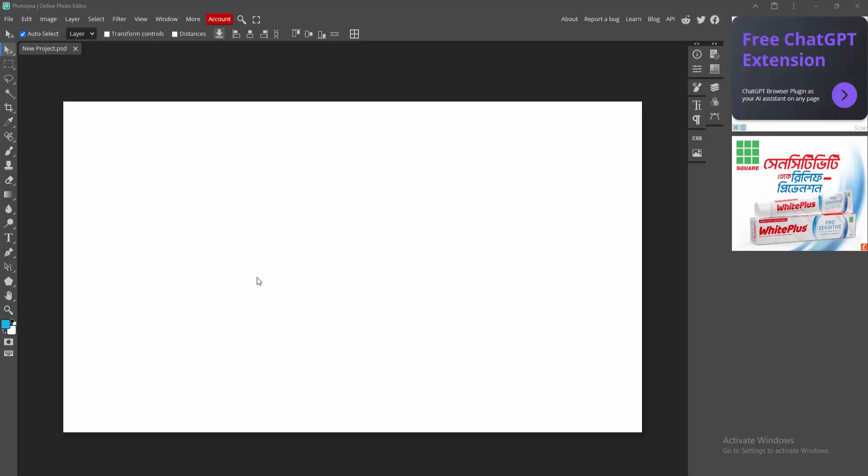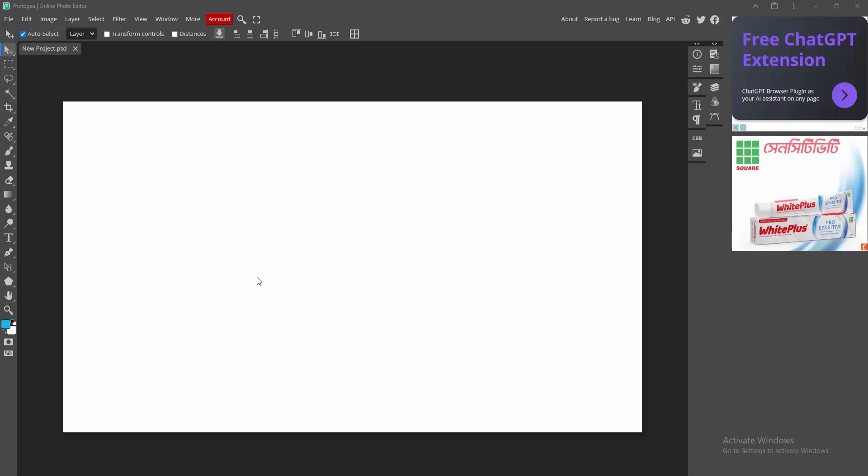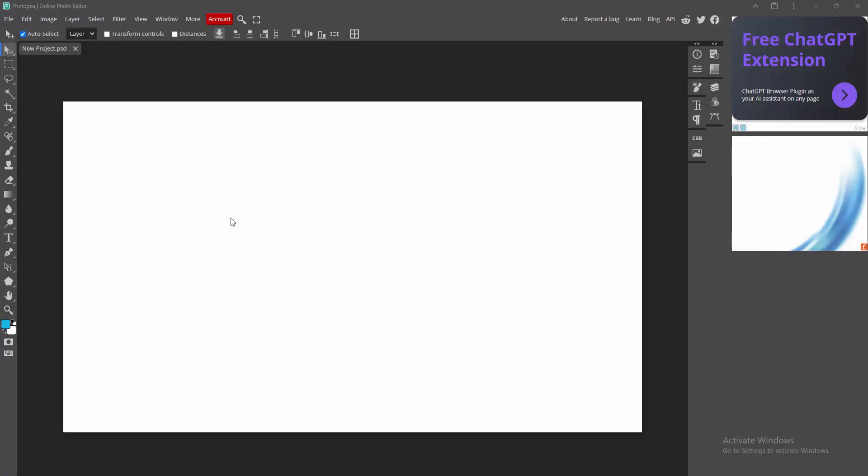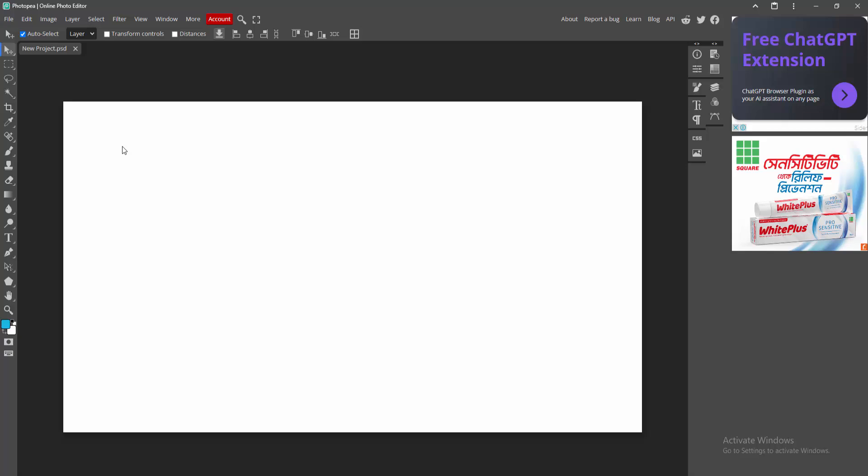Assalamu alaikum, hello friends, how are you? Welcome back to my another video. In this video I am going to show you how to change the color of brush tool in Photopea. Let's get started.